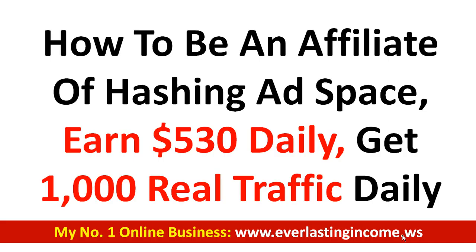My name is CJ Emmanuel. In this video, I'm going to show you how to become an affiliate of Hashing Ad Space, and with this you can earn over $530 daily. You can also get 1,000 real traffic to any product you are promoting.